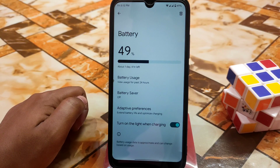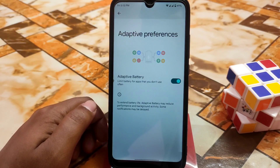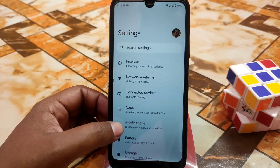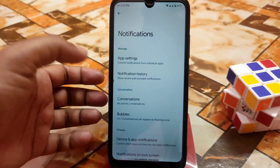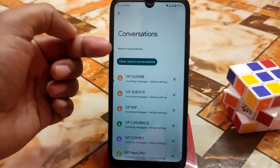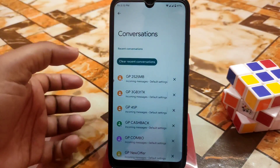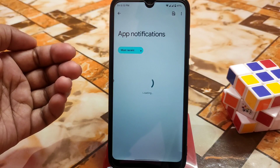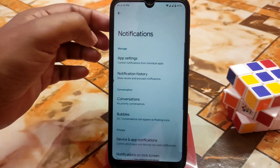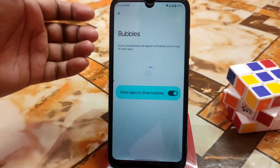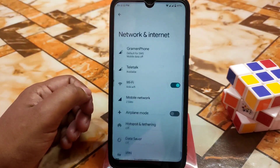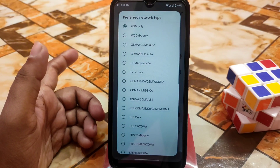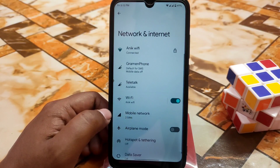I didn't charge the device for two days and used it for 24 hours — adaptive battery preferences work great with no complaints. In notifications, you can enable conversations and bubbles, clear recent conversations, check message history, and manage app notification settings. In the network section we have VoLTE and preferred network type with many options to choose from.